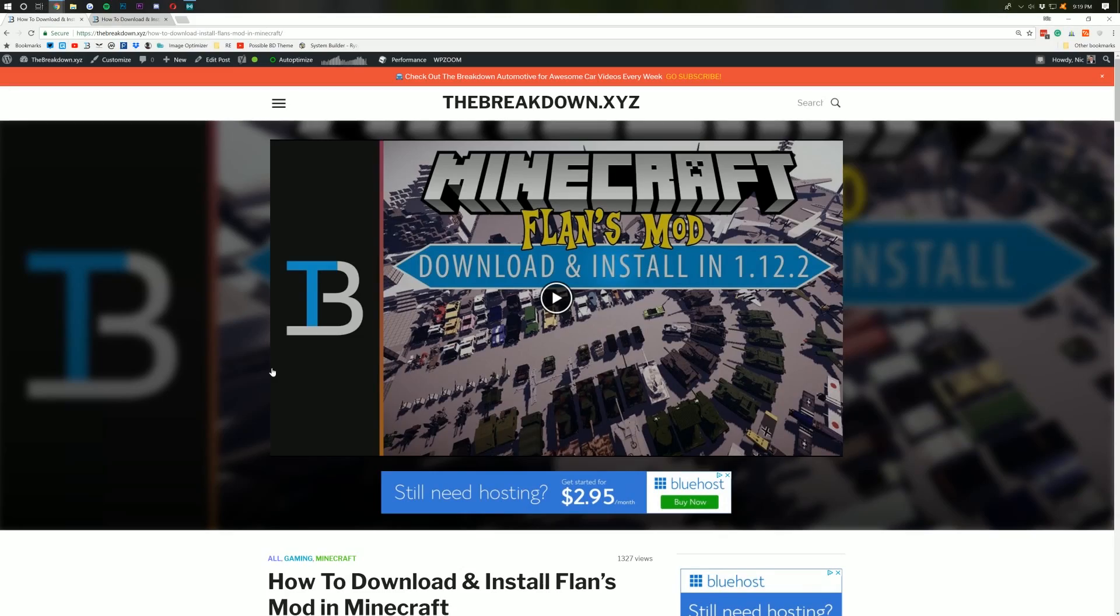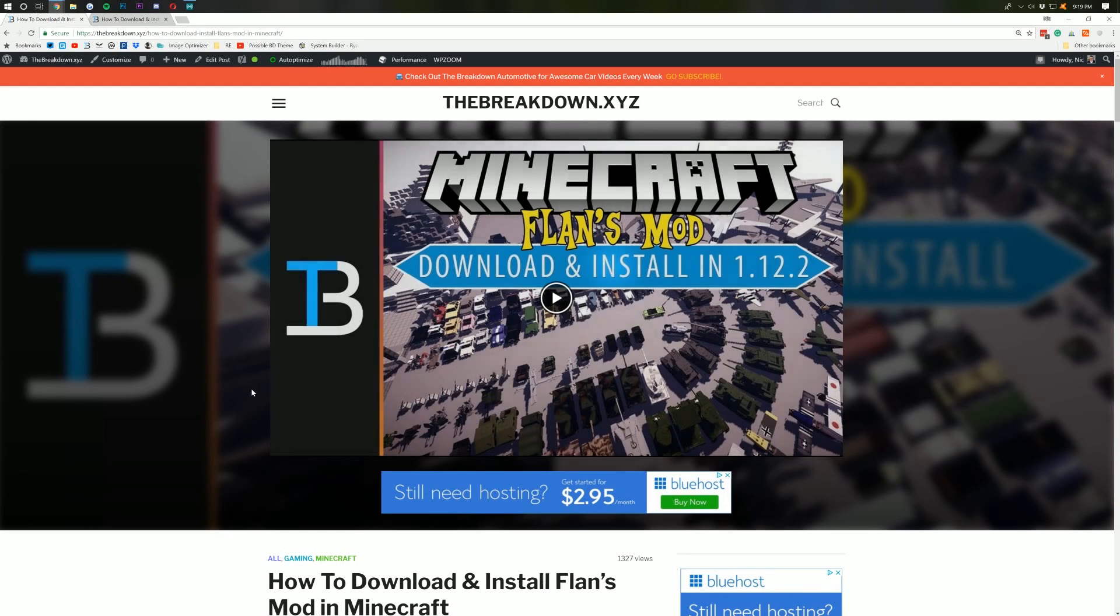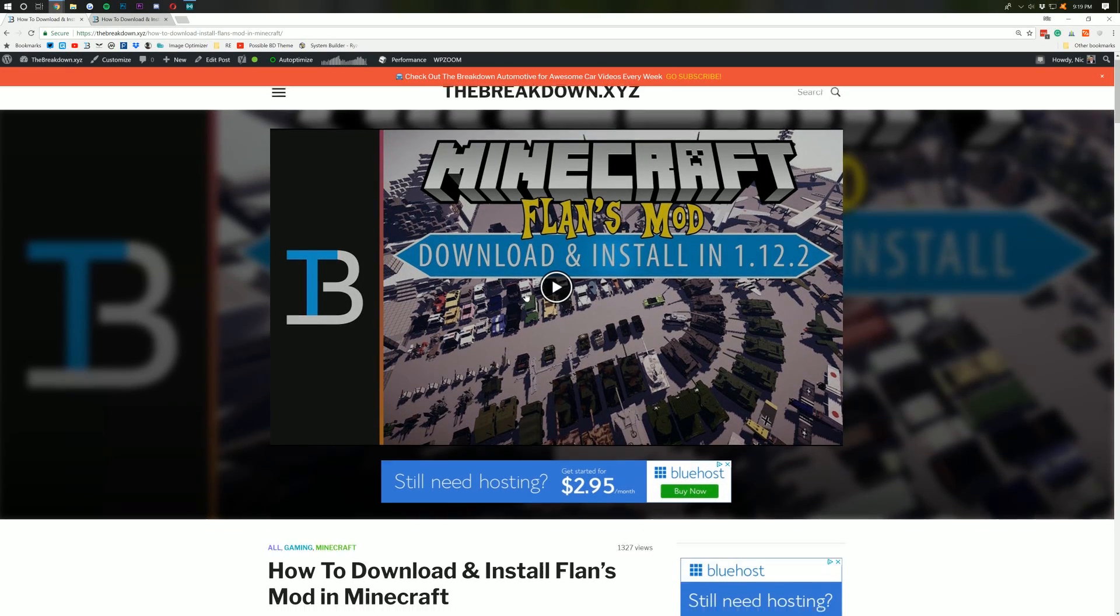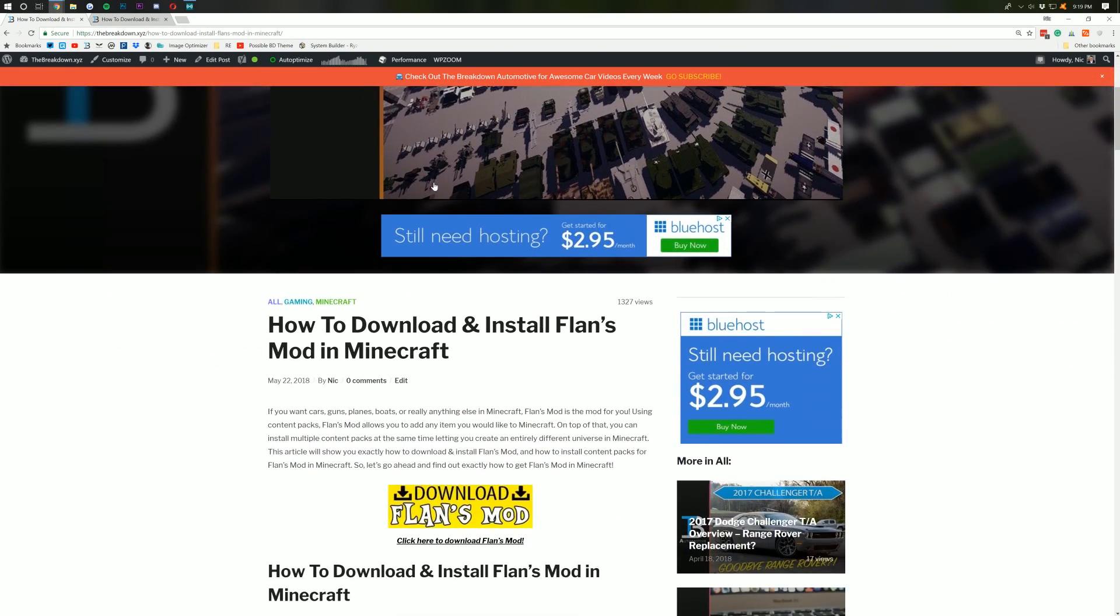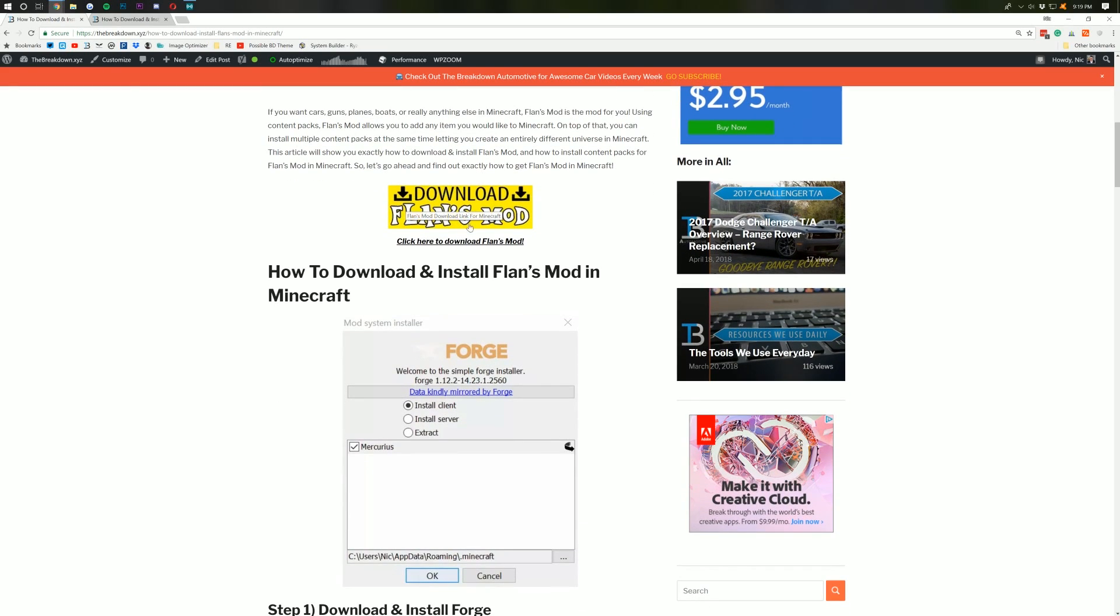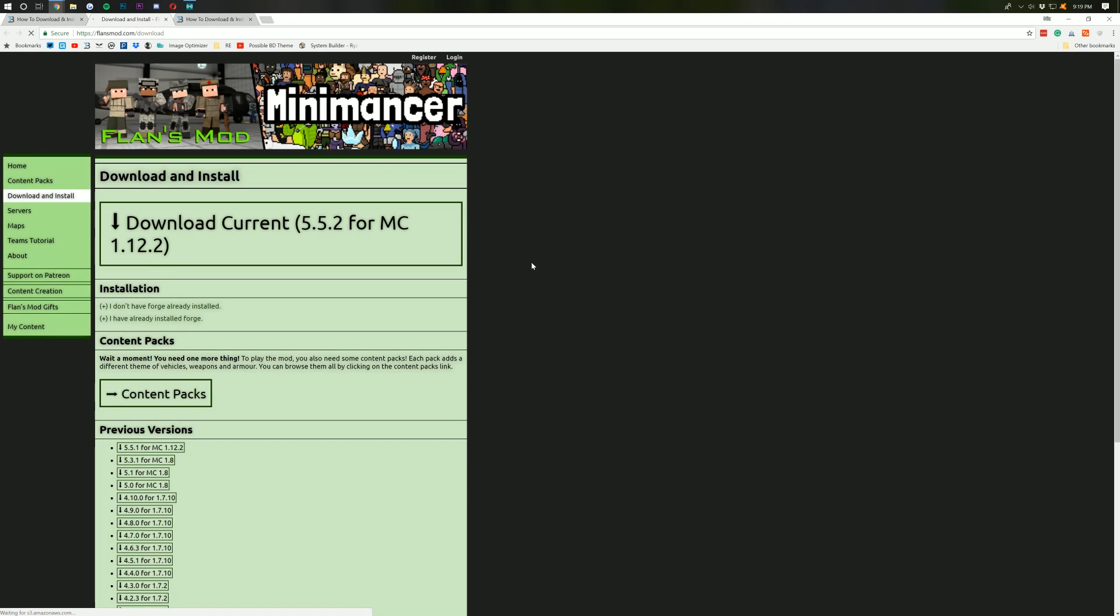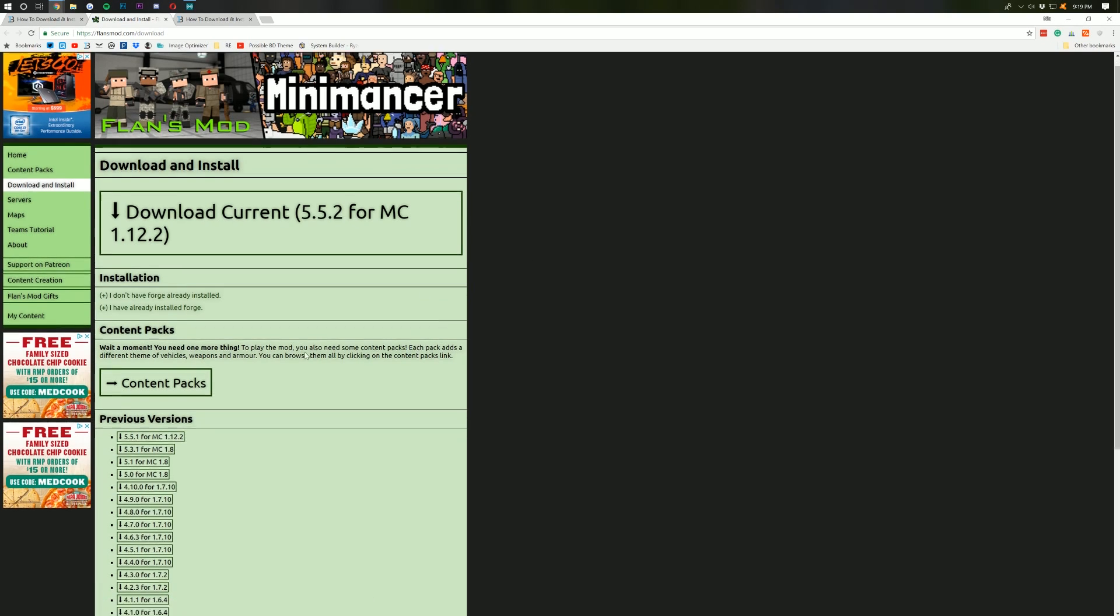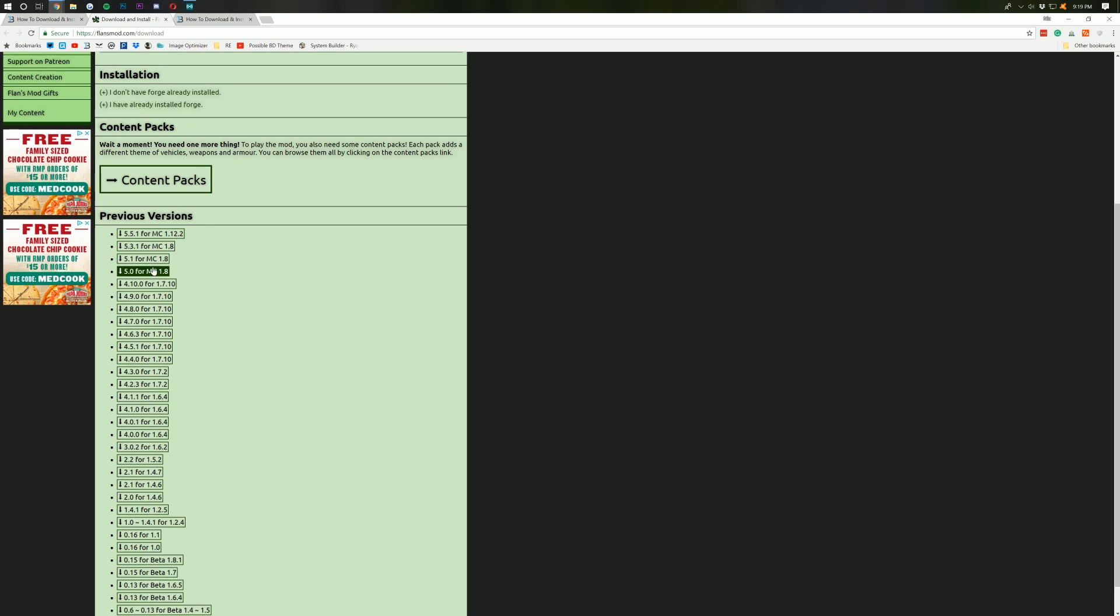Now, we need to download Flansmod before we can install it. And to do that, you can go to the second link down below, the Breakdown.xyz slash Flansmod and it will take you here where you then want to scroll down until you see the yellow Download Flansmod button. Click that and it will take you off to their download page where you want to select the version you want.